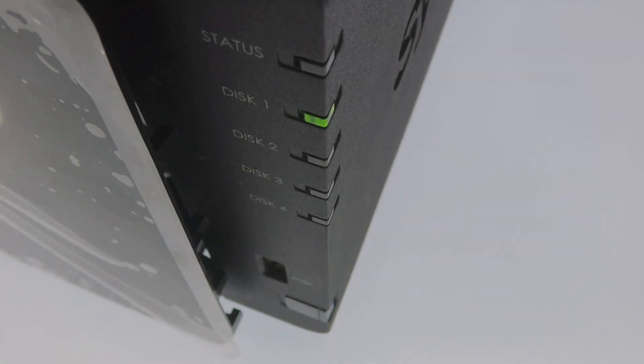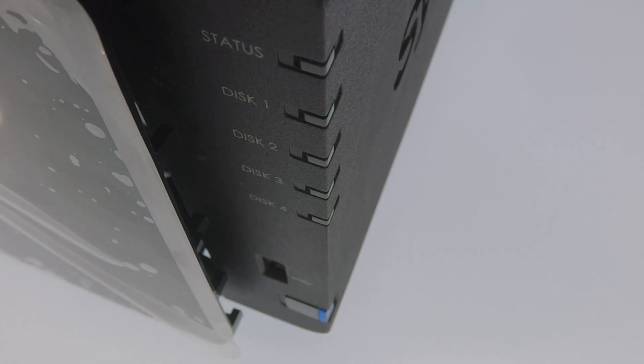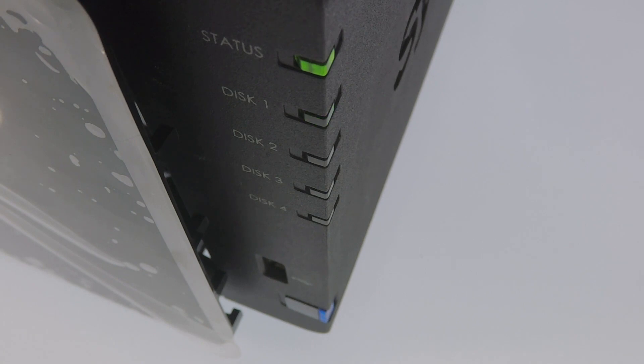When it comes time for the NAS to automatically power itself back up, both the power and the disk indicator lights will start to flash. Only when the power indicator light becomes a solid blue and the status light is once again a solid green will the NAS be completely up and running.